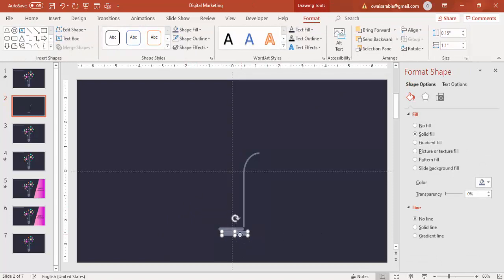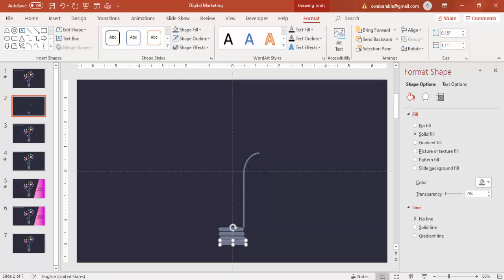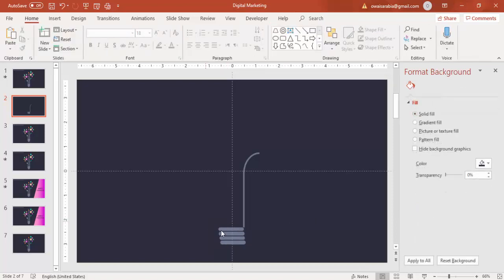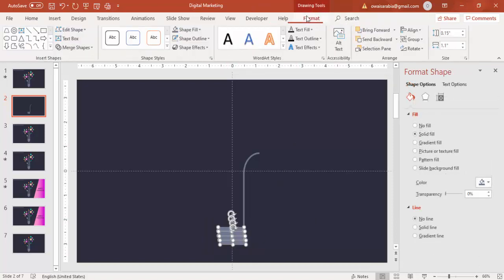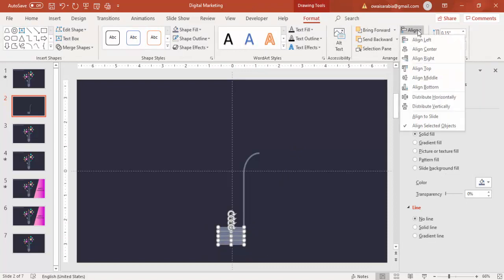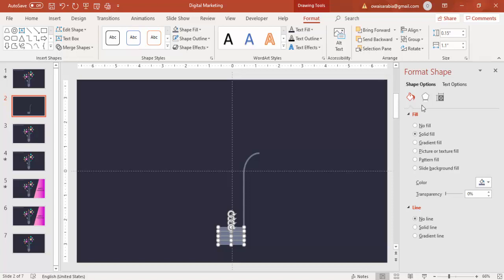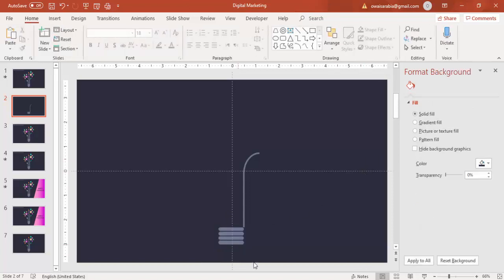Press Ctrl+D to duplicate. I am going to add 3 or 4 lines like this, so this looks like the base of a light bulb. Select all these 4 and go to Format, Align Left, and then Distribute Vertically — it will give equal spacing.